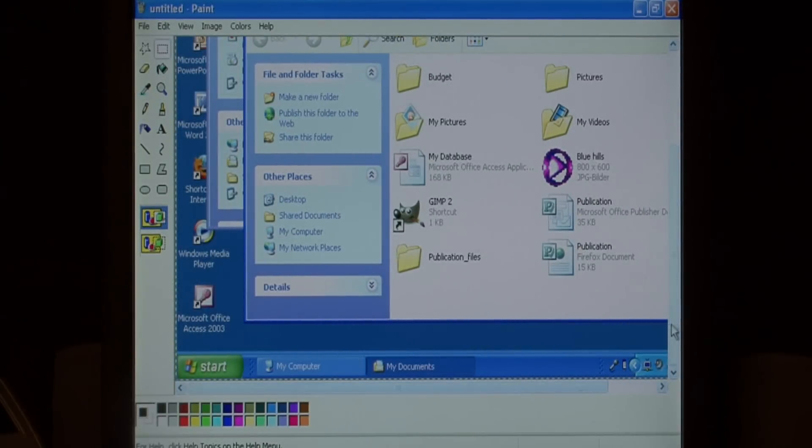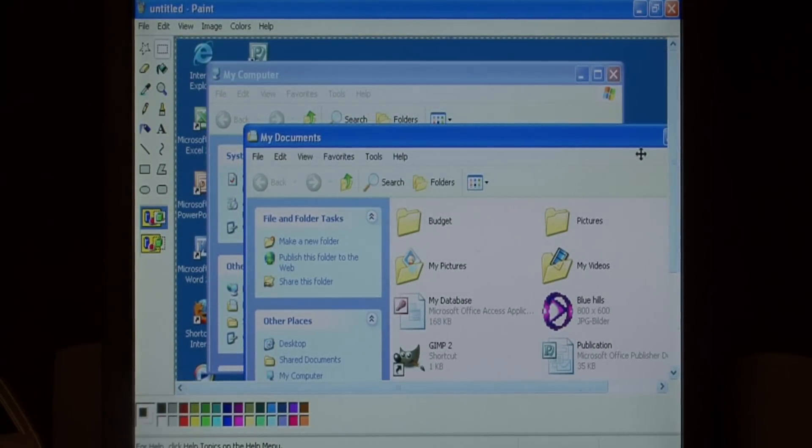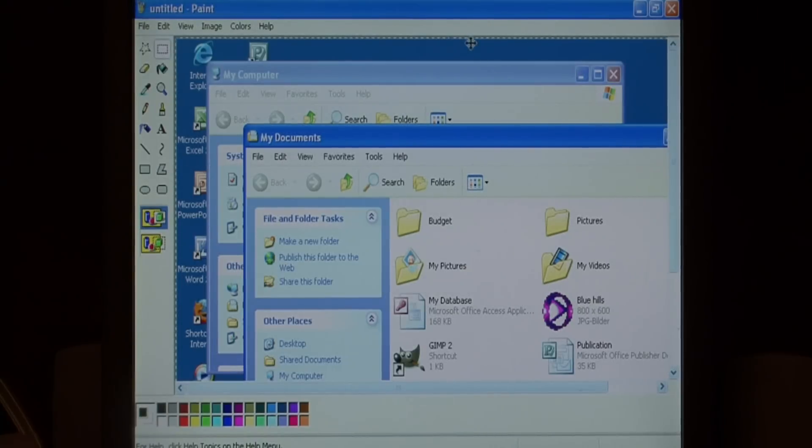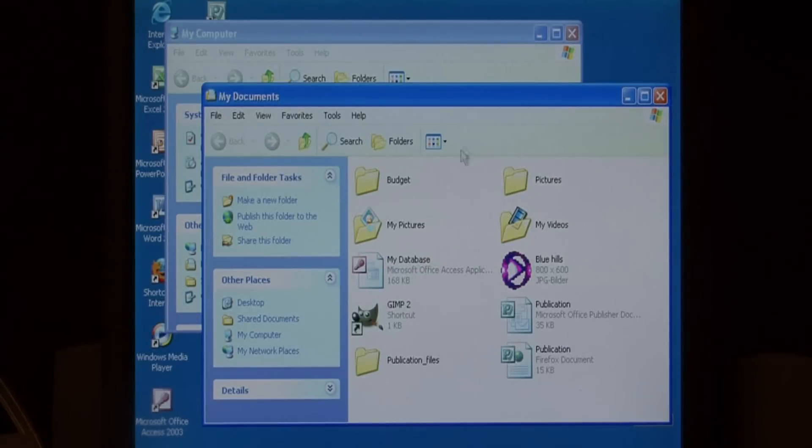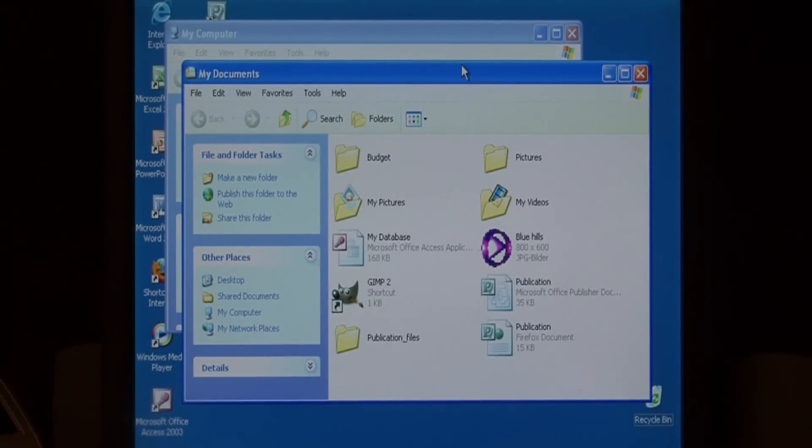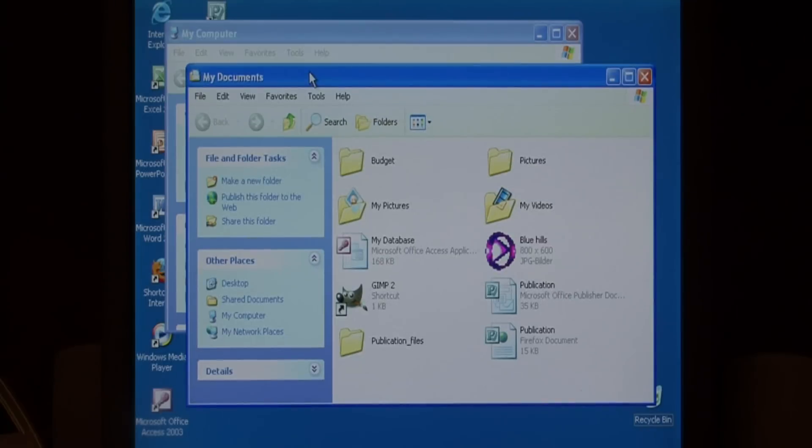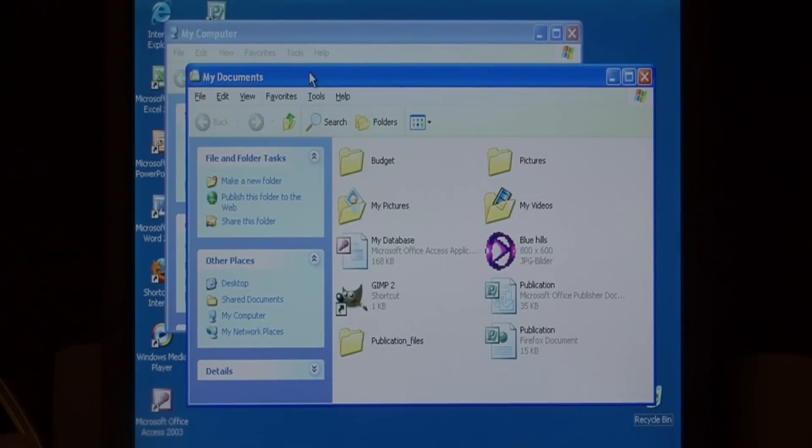Now if you'll notice that does an entire screen, we can also do just a single window. Let's close paint, select our window we'd like to screen print, make it active by clicking on it. Hold down the alt key on your keyboard which is right next to the space bar and press that print screen button again.